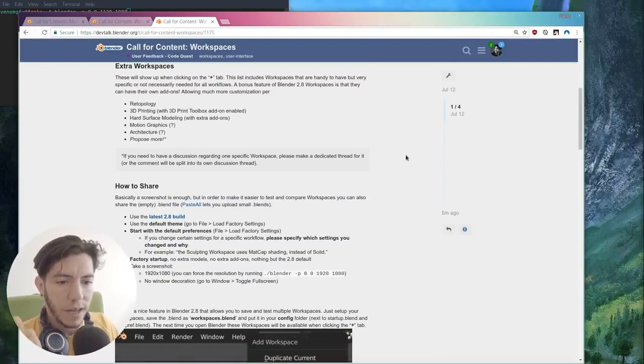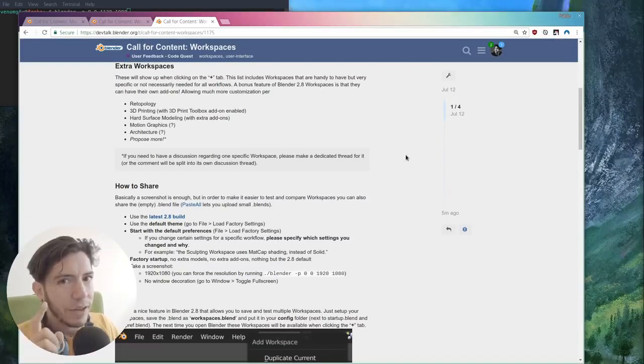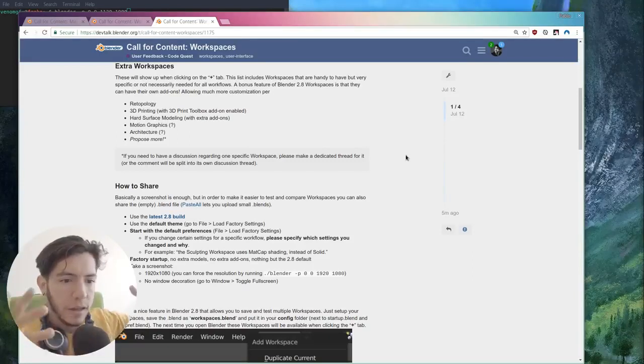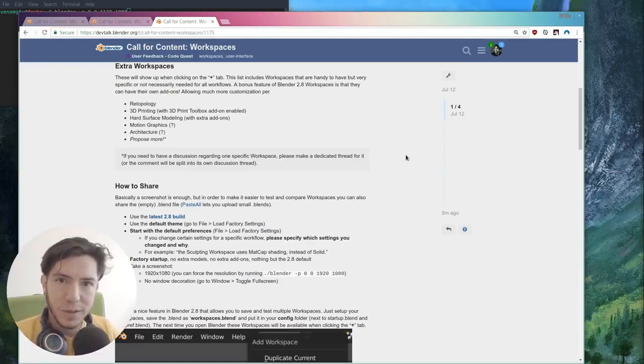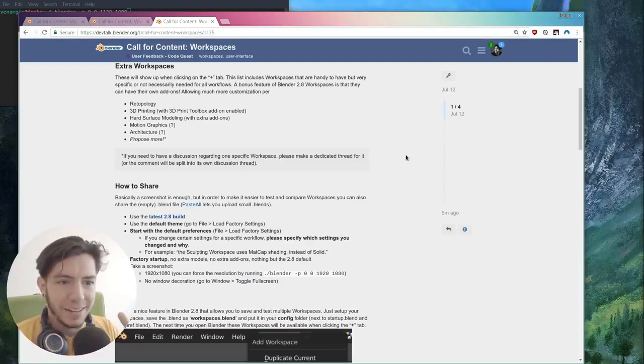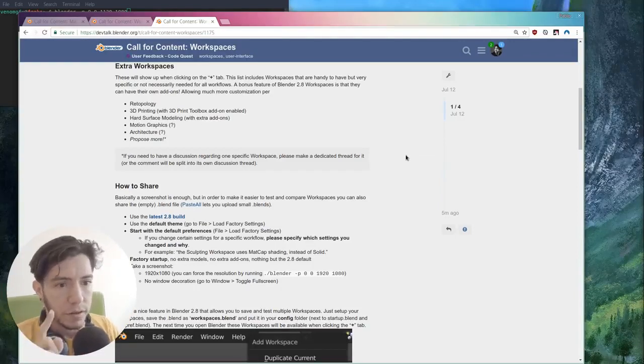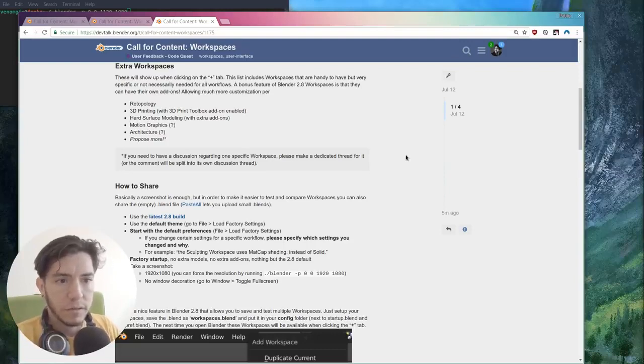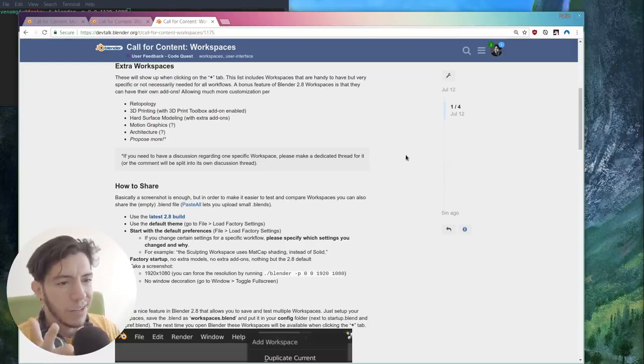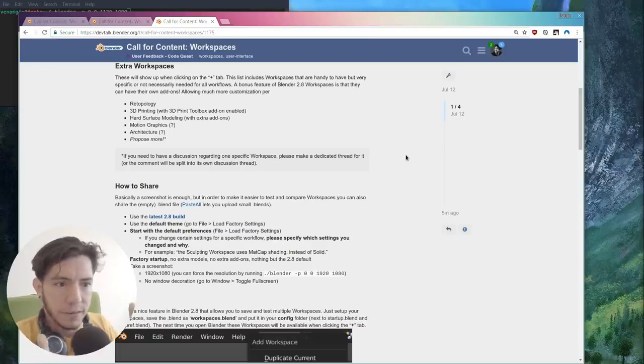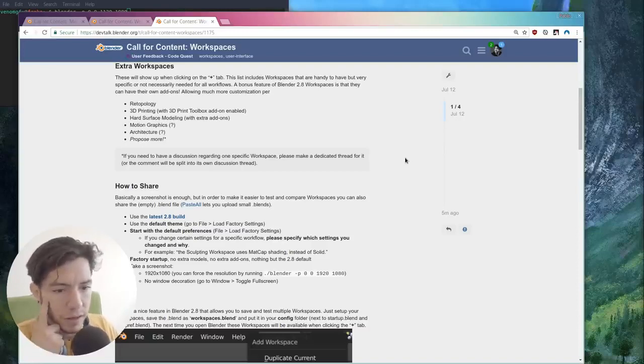Please propose more. Or maybe if you have a very specific workspace that you want people to discuss, very specific, and you want to talk about it, please make a new thread. Don't discuss it here. Let's keep this for just more screenshots, something more visual.